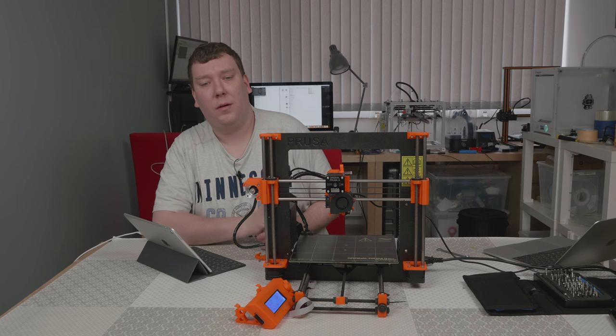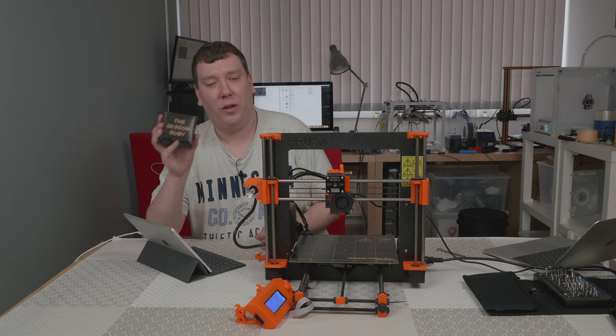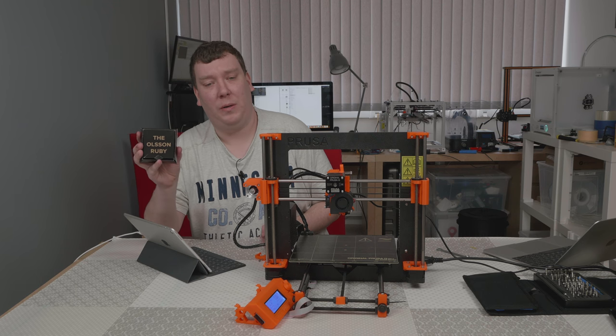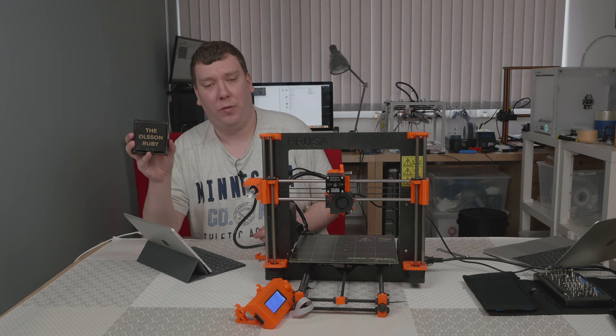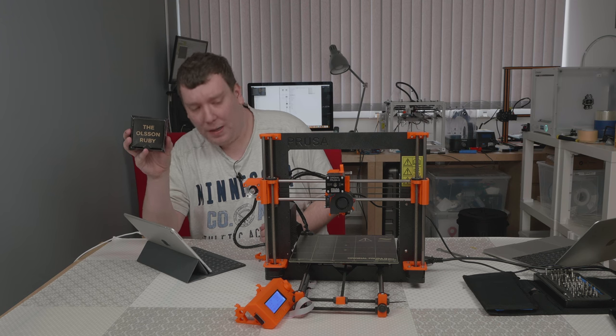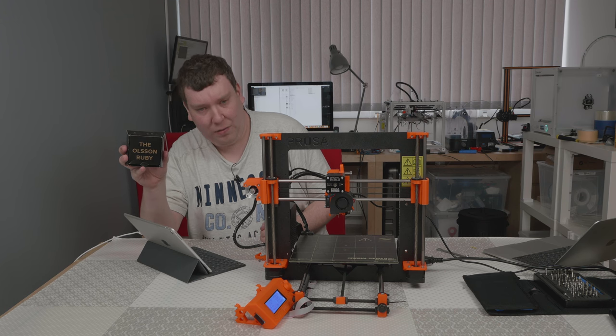Hi there, today we are installing this nice awesome ruby on the original Prusa MK2, so let's get started.